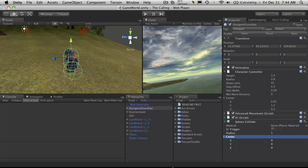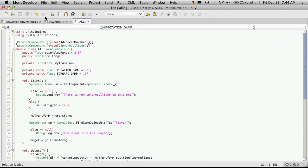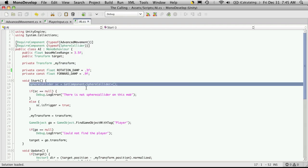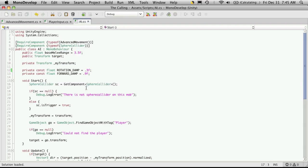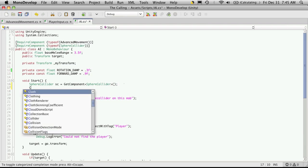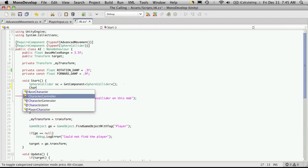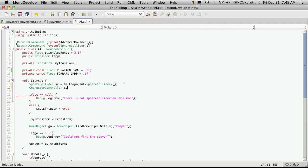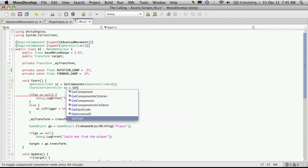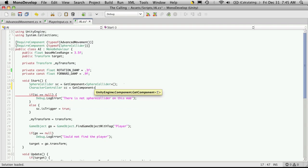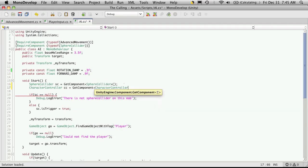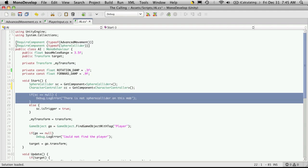So I'm going to go ahead and open up MonoDevelop. And I'm in the AI script. I already have a reference to our sphere collider right here. I don't have my controller, so I'm going to go ahead and make a quick instance of my controller as well. So it's a character controller, I'll just call it cc equals get component, and of course the component we want is the character controller.